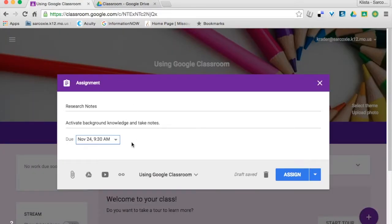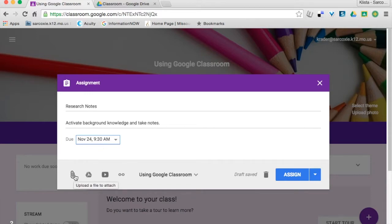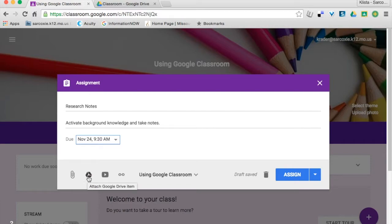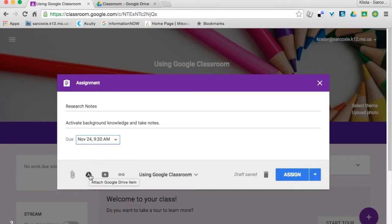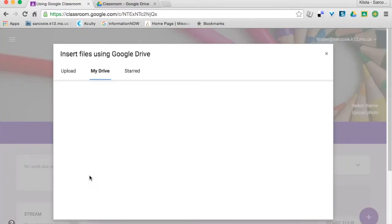I'm going to go back in here now and I can attach any kind of a document. Maybe I have a Word document or a PDF or something like that. I can upload that using this. I can attach a Google Drive item which is what I'm going to do. I could attach a YouTube video to this or I could attach a link. So here's what I'm going to do. I'm going to go to this Google Drive item.